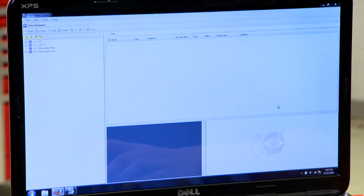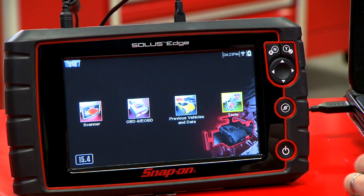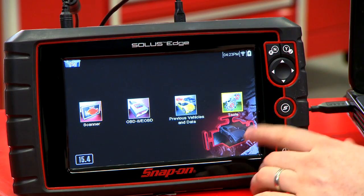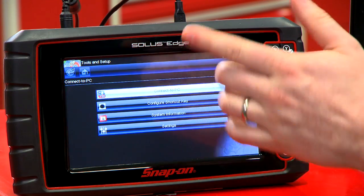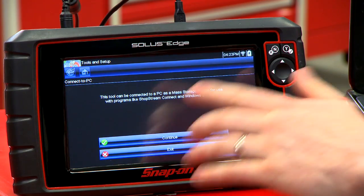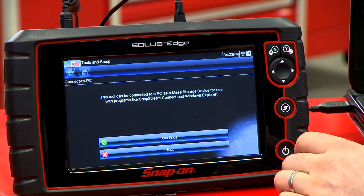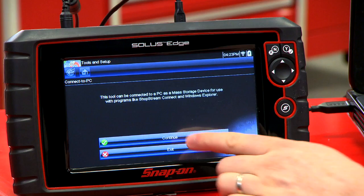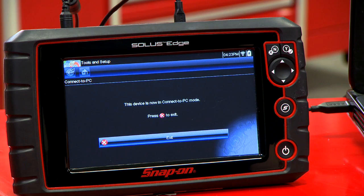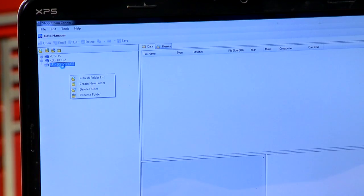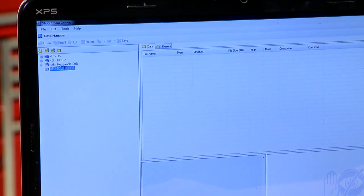Once it's open, you're also going to need to connect the scan tool to it. Hook up the USB cord, then go to the Tools menu and click 'Connect to PC'. It'll say it could be connected to the PC as a storage device, so hit Continue. Now it's in Connect to PC mode and it'll show up inside ShopStream Connect.